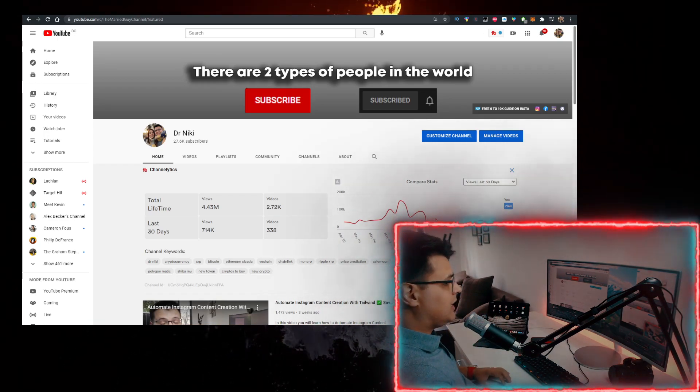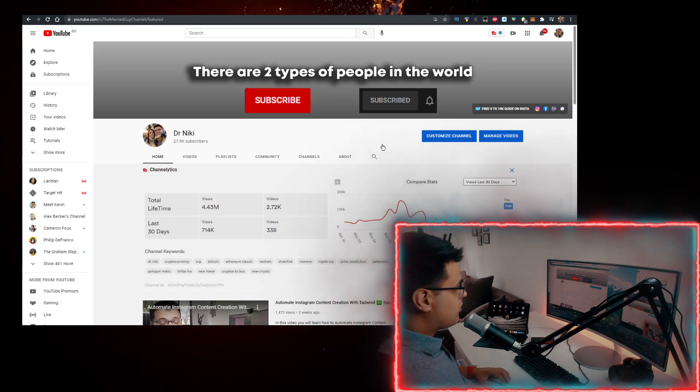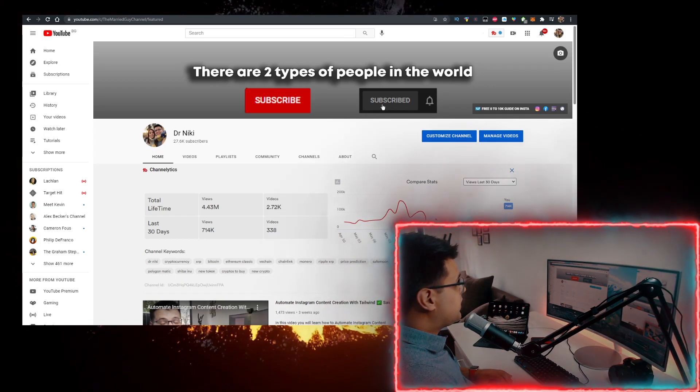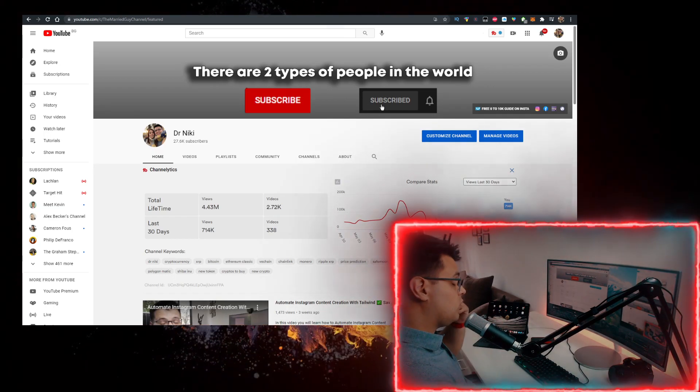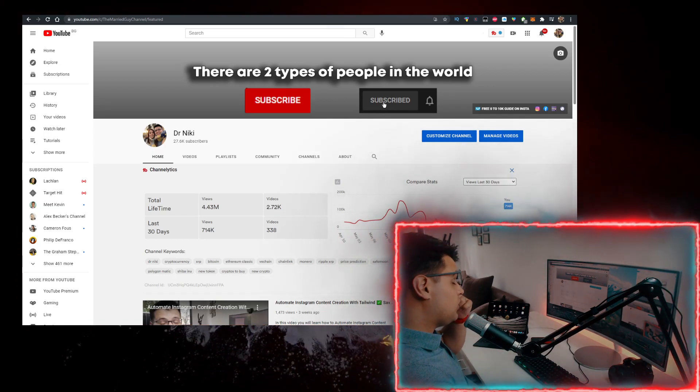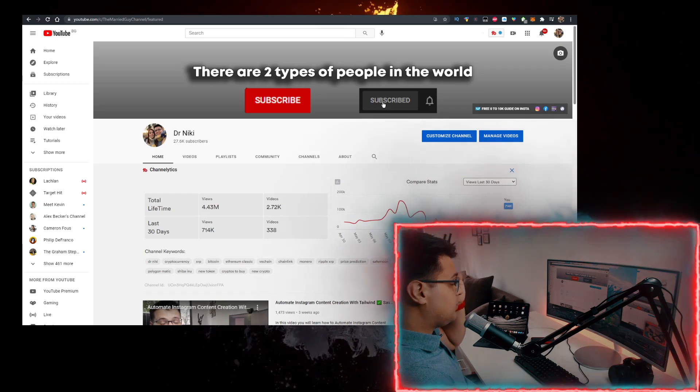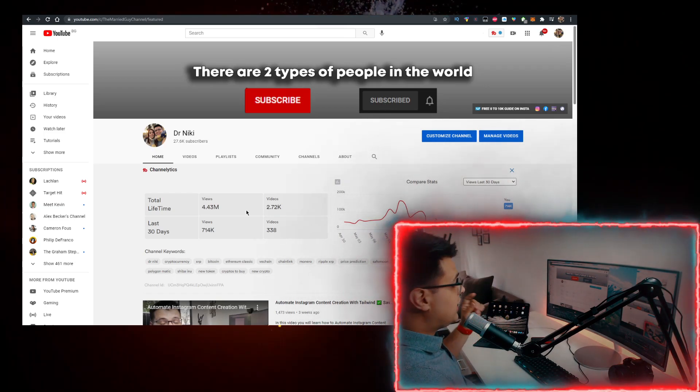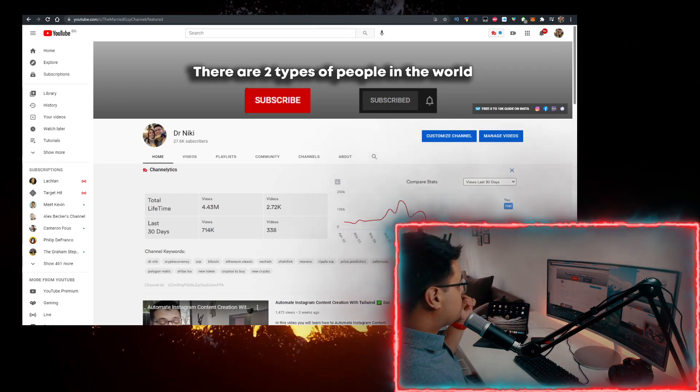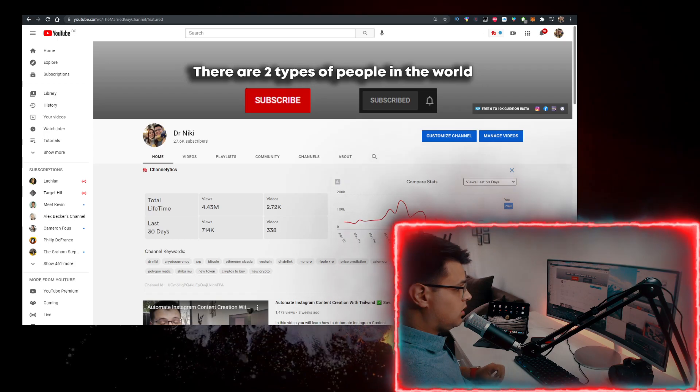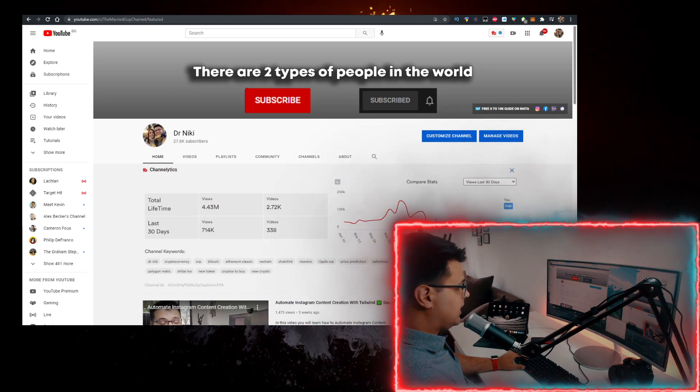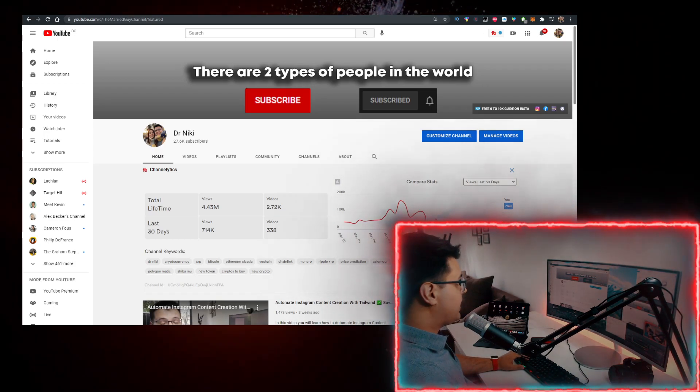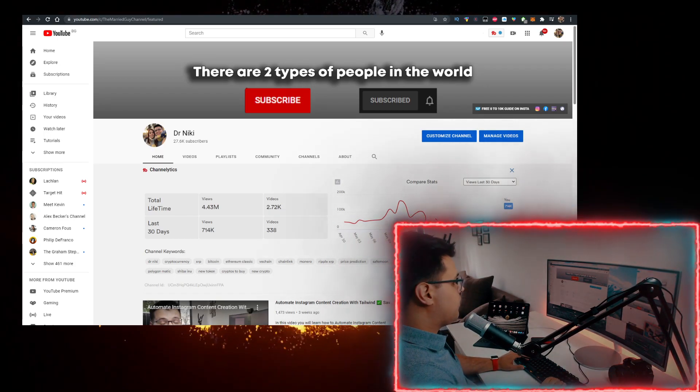But you should most definitely like the video for the algorithm and subscribe with the notifications on if you're new. The cool thing when you subscribe is I upload over 30 of these videos every single day with the hottest cryptocurrencies and crypto news. So if you want to learn more about that, make sure you subscribe right now.